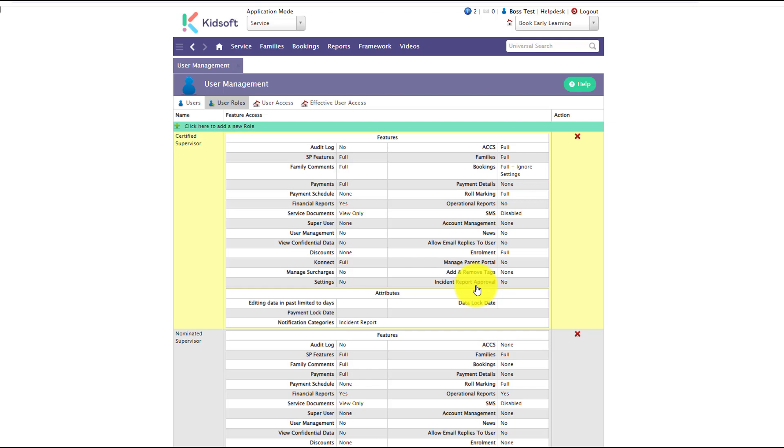If the user role is set to no, this means that the user can only complete their own incident report and cannot approve it for a guardian to sign.